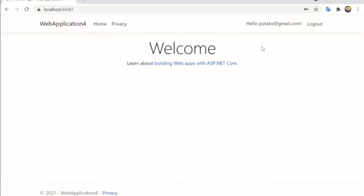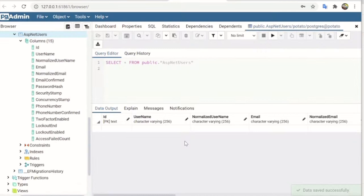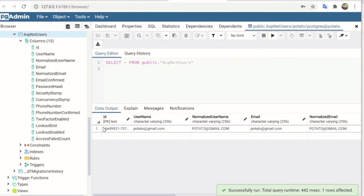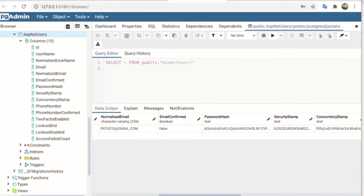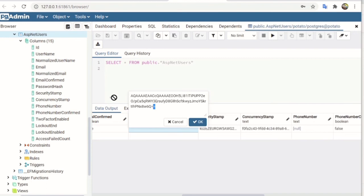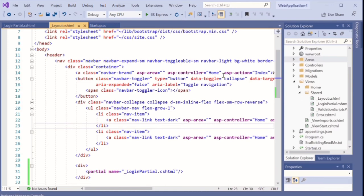After including this line in the layout, run the system again. This time you have the Register and Login menu items. Click Register and the register page displays — this was created by the system when you scaffolded identity. Click Login to show the login view. Enter some data, register it to the database, click the Register button, and you are logged in. You can see the 'Hello' message with your email, which means you're already logged into the system. Go to the database, refresh the data, and you can see your record with the username as your email address and the password stored in hashed format.